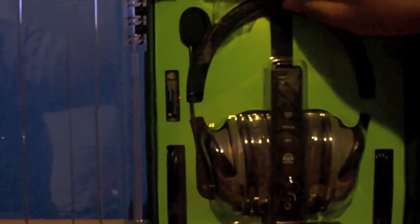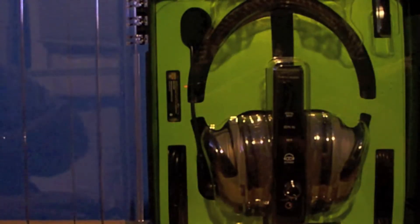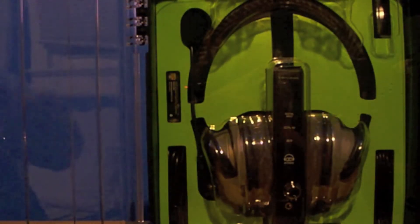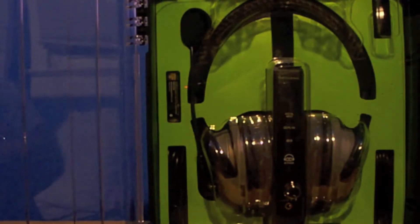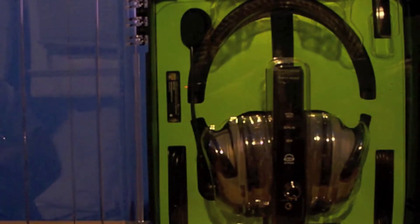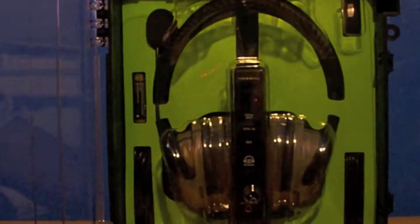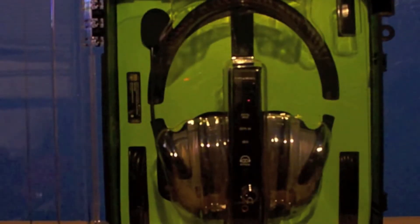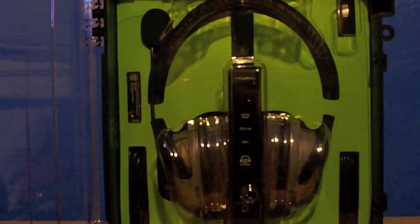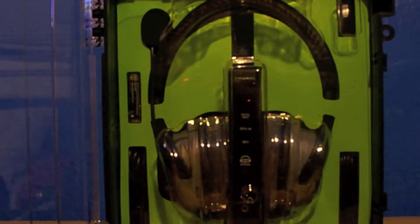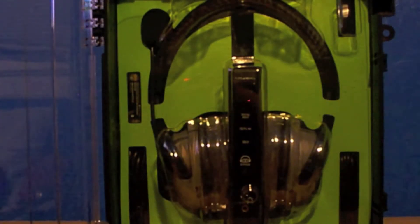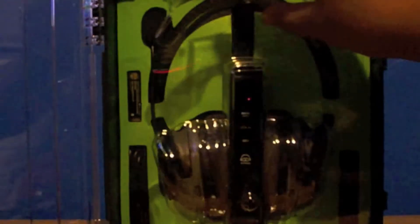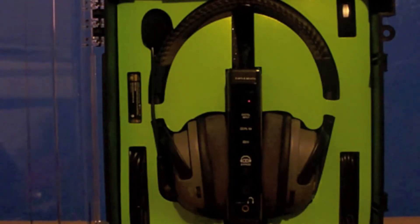These are the Modern Warfare 3 headsets, exactly the same as the PX5s. If any of you got it, let me know in the comments below and tell me what you think about it. I will be trying these out online and I'll let you guys know what I think in my update video.